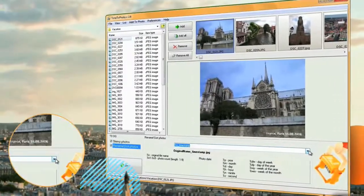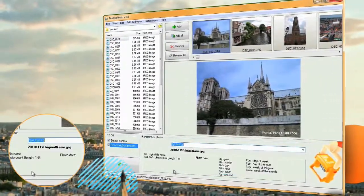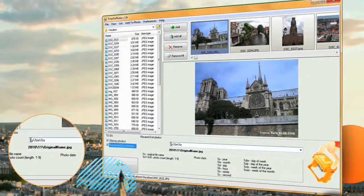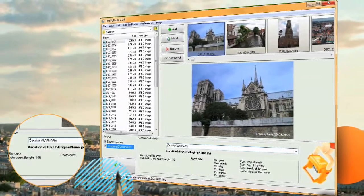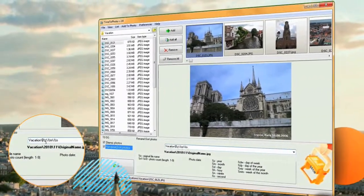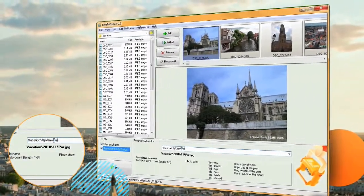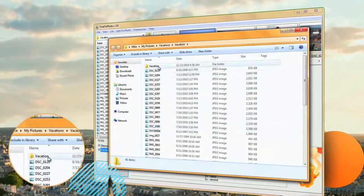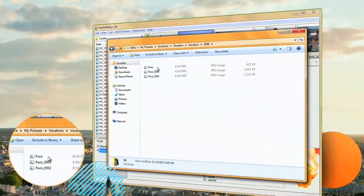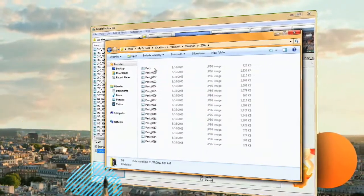Besides stamping your photos, Time to Photo can also sort them into folders. Remember your trip around Europe? Let's watch as Time to Photo puts all of your photos in folders containing the day and month when you were visiting a city.